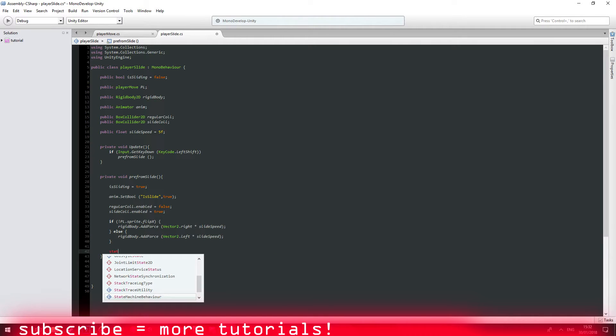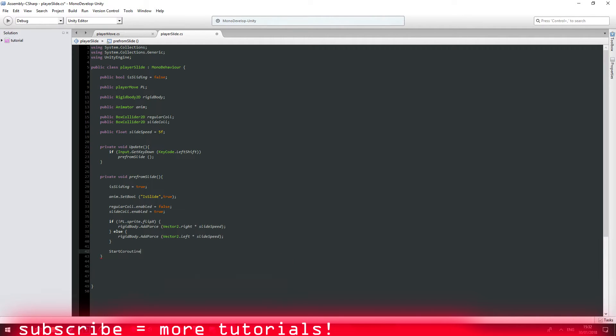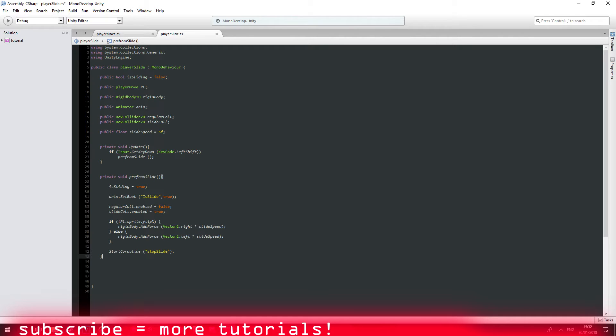Now we're going to have to start a coroutine, basically tell us when to stop sliding. Stop sliding animation also. So I'm going to stop slide.